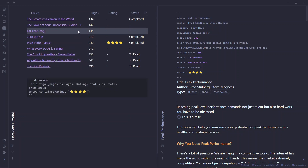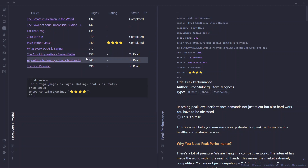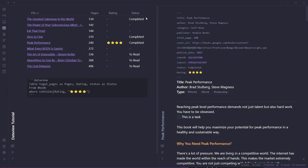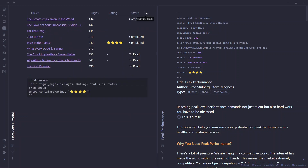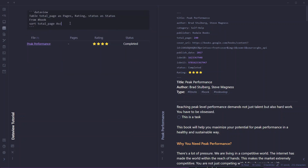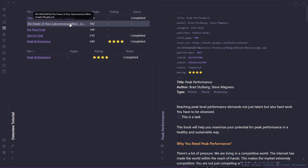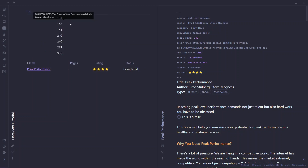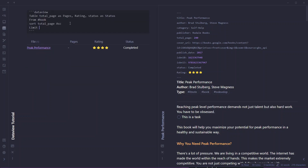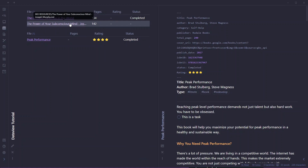You can also limit how many results appear in your query. Use the LIMIT keyword — for example, LIMIT 5 will show only five nodes, LIMIT 7 will show seven, and LIMIT 2 will show only two nodes. It's as simple as that.